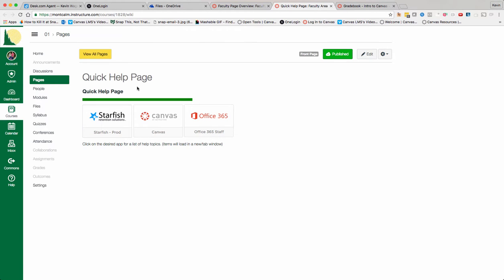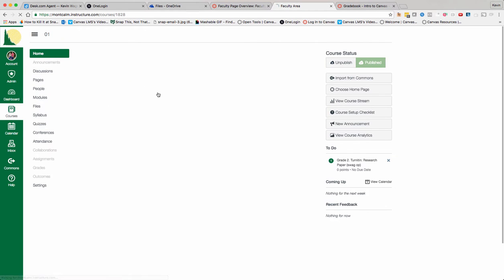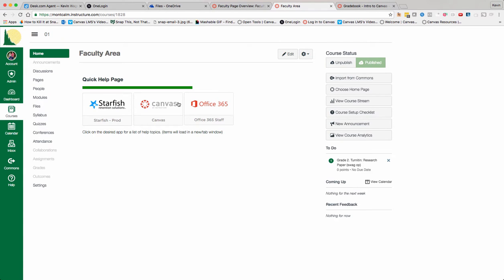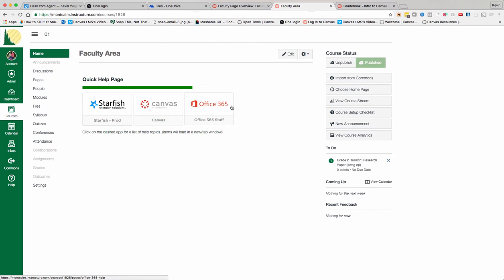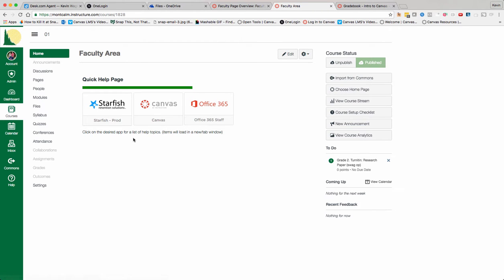If you go to the Faculty page, the home page is set with this Quick Help. This is what you're going to get brought into. My thought was that I will add something like we see set up in OneLogin, kind of the same idea, but you can go here for help items. So if you're not sure how to set up your profile in Starfish, you click